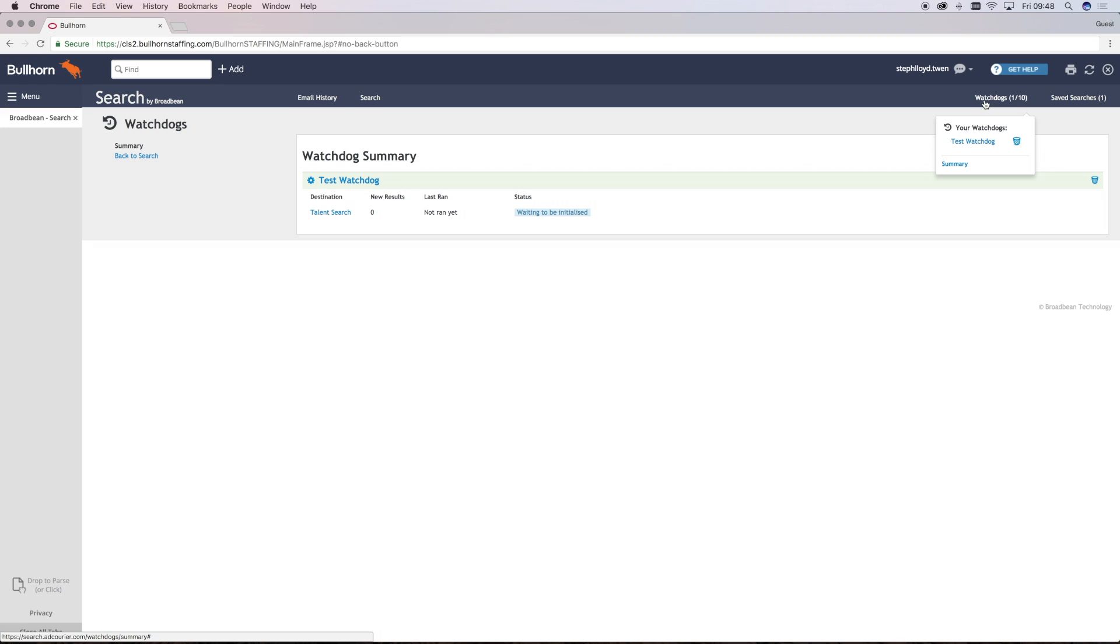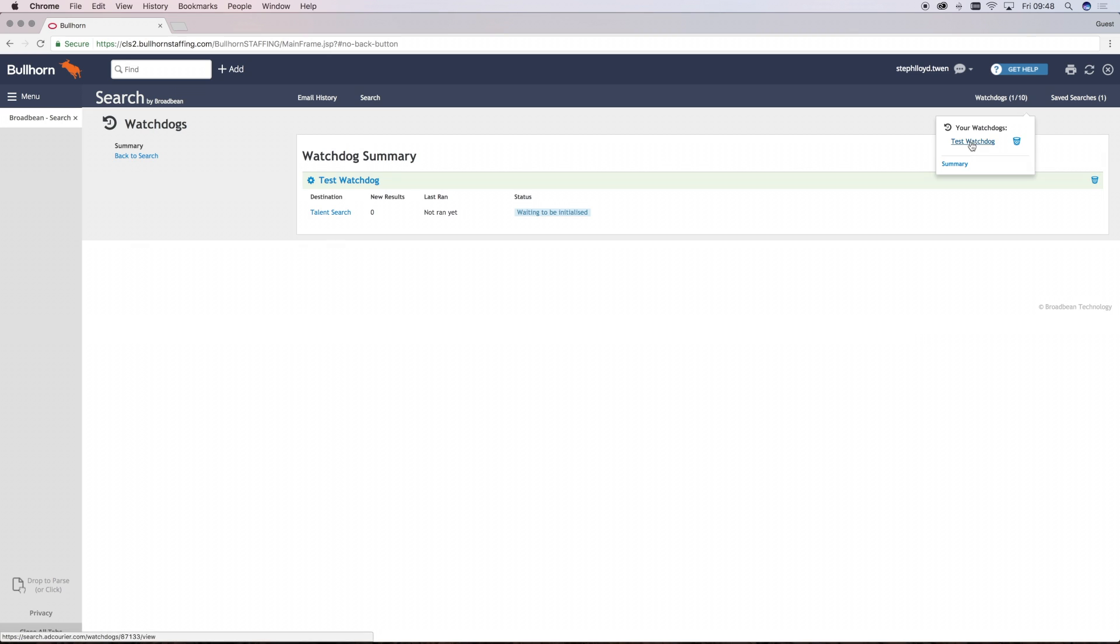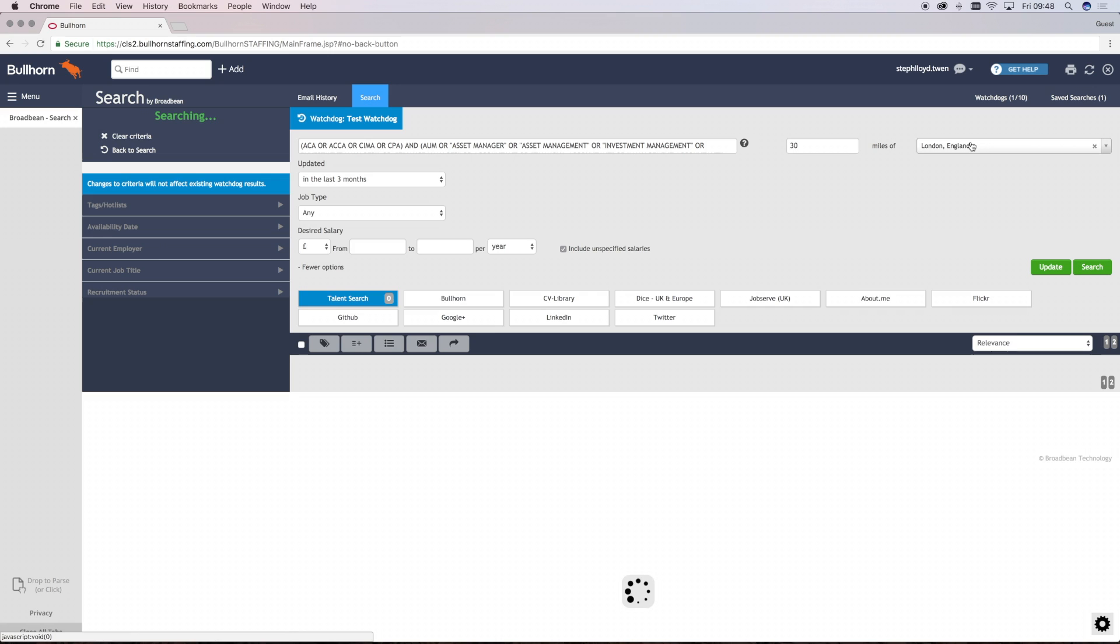To delete your watchdog, simply click on the bin icon. A quick visual to see how many new watchdog results have been found will be indicated by the green icon. If you want to access your watchdog results, simply click on the name of the watchdog to rerun them.